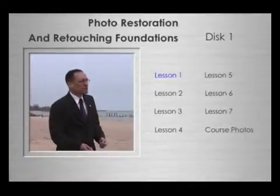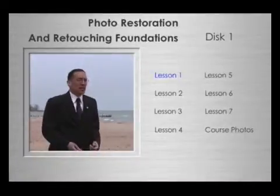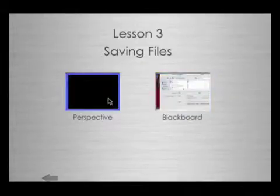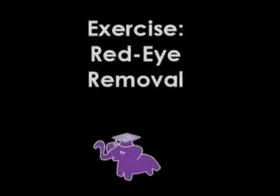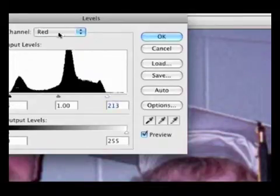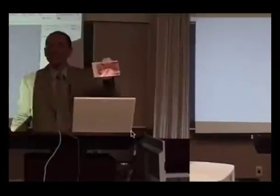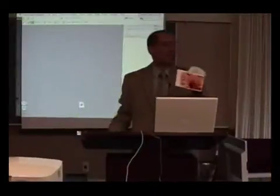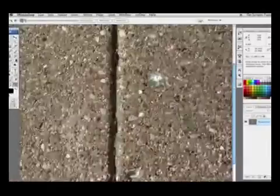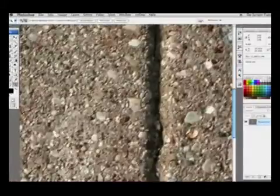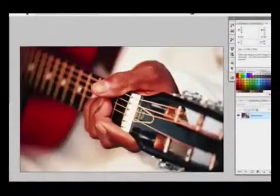My name is Eric Basir, and I have produced this unique Photo Restoration and Retouching Foundations video course to answer all these questions and more. In my classes and workshops, I have taught hundreds how to preserve and restore their personal photographic collections with Adobe Photoshop and Adobe Photoshop Elements.